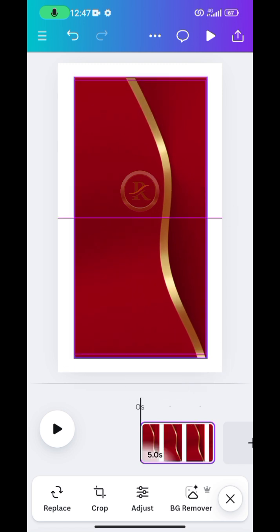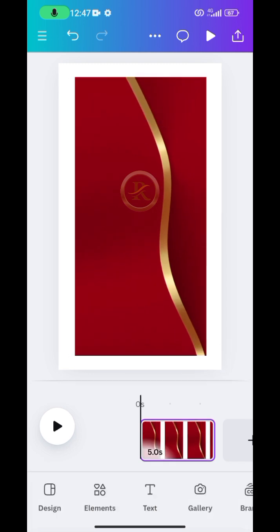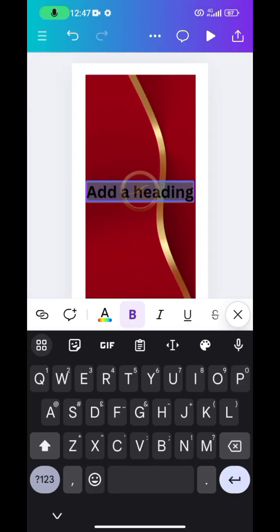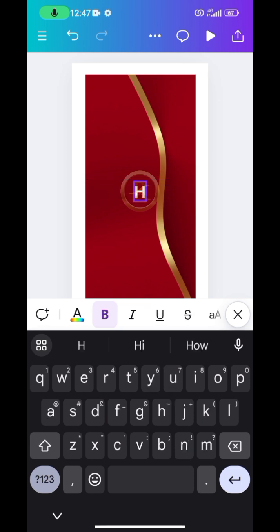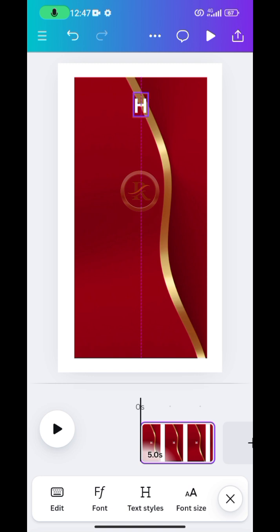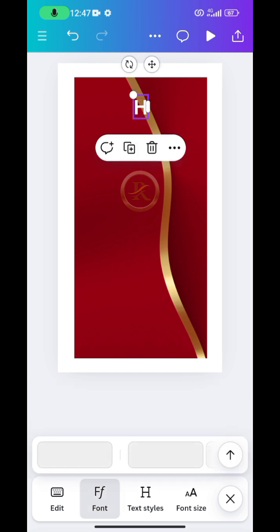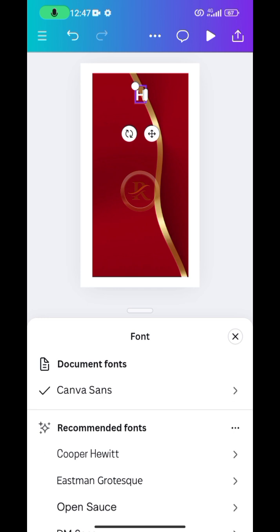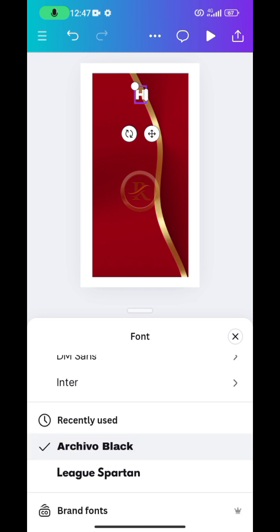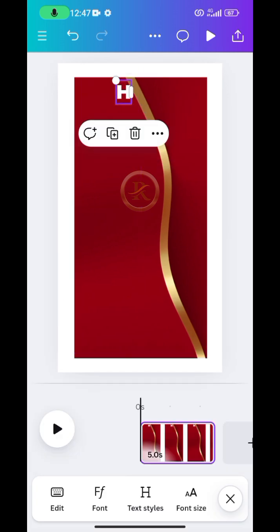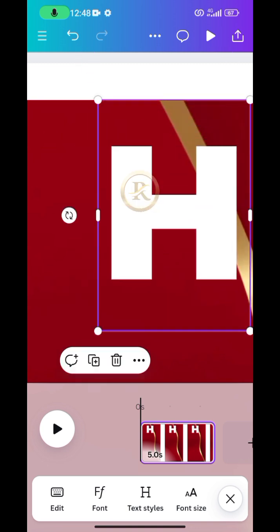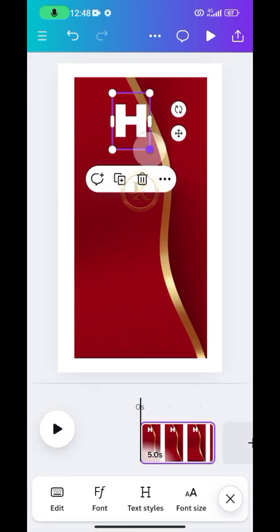The next thing is to bring in text. Go to Text and add a text element, then I'll choose just one letter each. Bring it up, then change the font type — I'm making it Archival Black so that it can be bold. Close it, then enlarge the size of the text and bring it to the middle of the design.